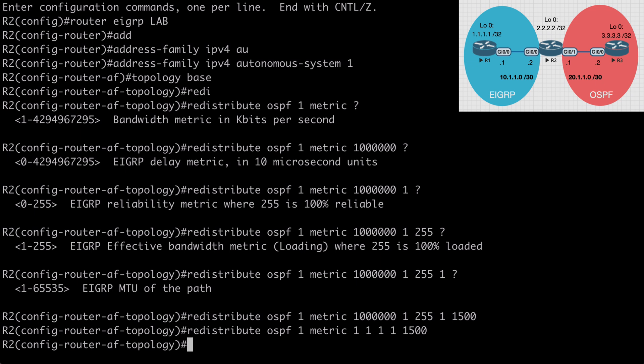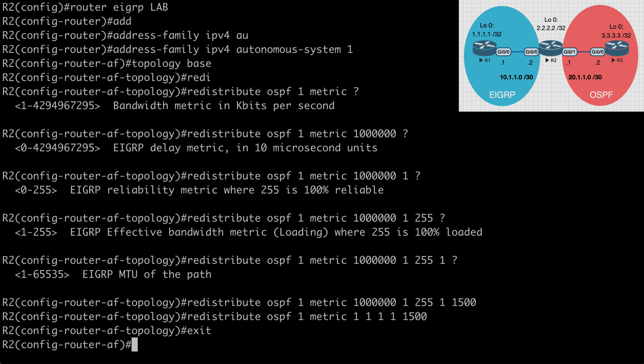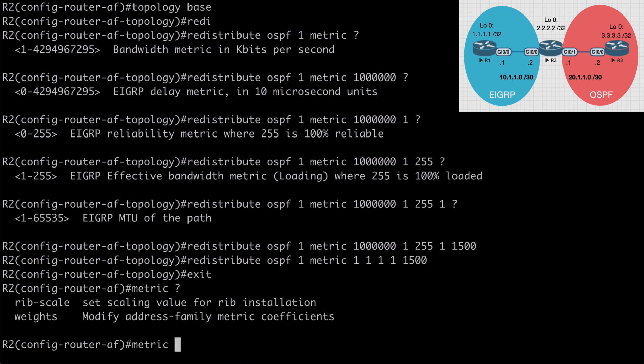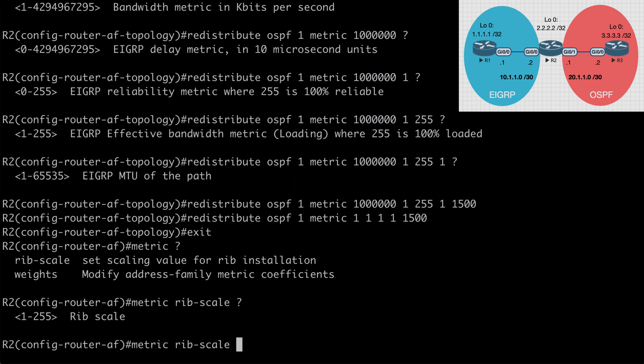Now we can correct this of course by going back and changing our seed metrics or we can do that by altering the rib scale metric that we explored in a previous video. That again can be seen in the 1.3b EIGRP video if you want to take a closer look at that. Now obviously in my case these metrics are not correct and we will want to change that. But just to show you where we could change the metric rib scale once again just to go over that one more time we do that under address family configuration mode. So I can say exit and then if I say metric you can see that one of those options is rib hyphen scale and we are able to set that between 1 and 255. This defaults to 128 in named EIGRP mode. Again in our case the correct thing to do would be to alter our seed metrics. But I did want to show you that option and just cover that once again even though we've looked at it in a previous video.